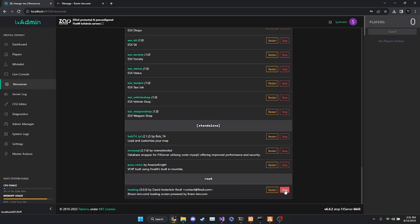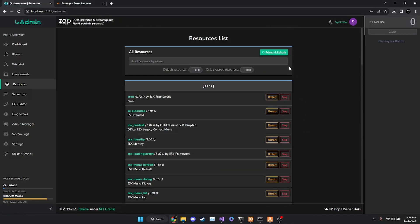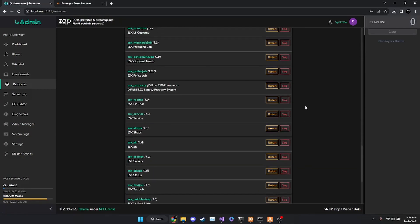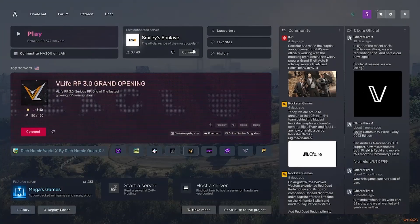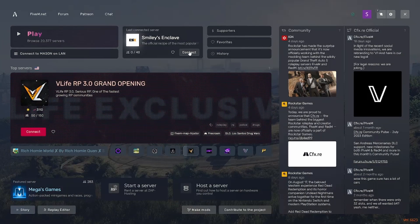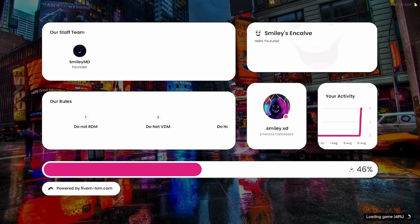If you see a little green start button, go ahead and click that. Scroll back up to the top, hit 'Reload and Refresh' one last time, and from there you should see 'Restart' and 'Stop.' Then you're going to want to navigate over to your FiveM and connect to your server. From there, you should see that your loading screen is working.